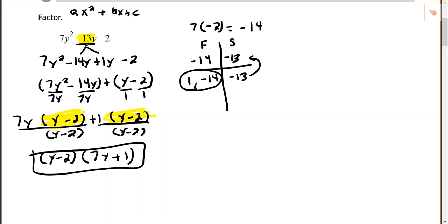Remember you can always check your answer by multiplying back out using the distributive property or FOIL, and you should end up with your original expression. Let's look at another example.